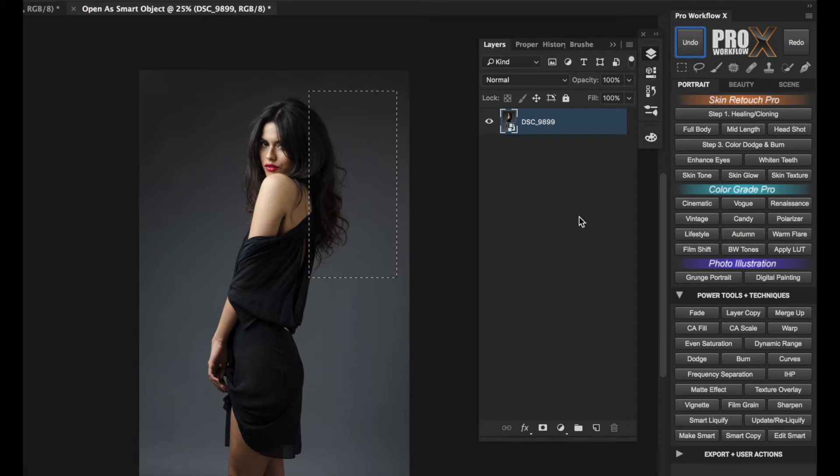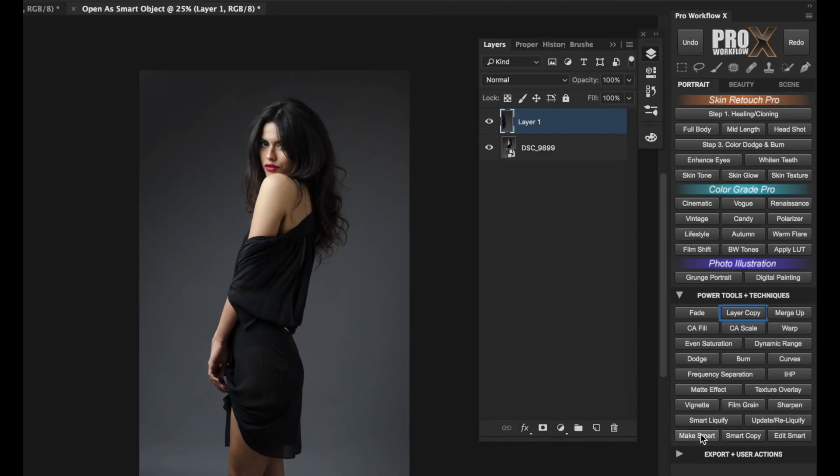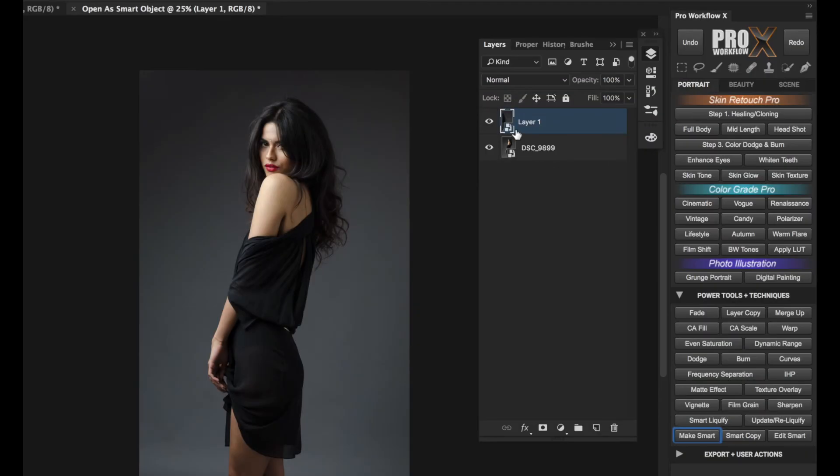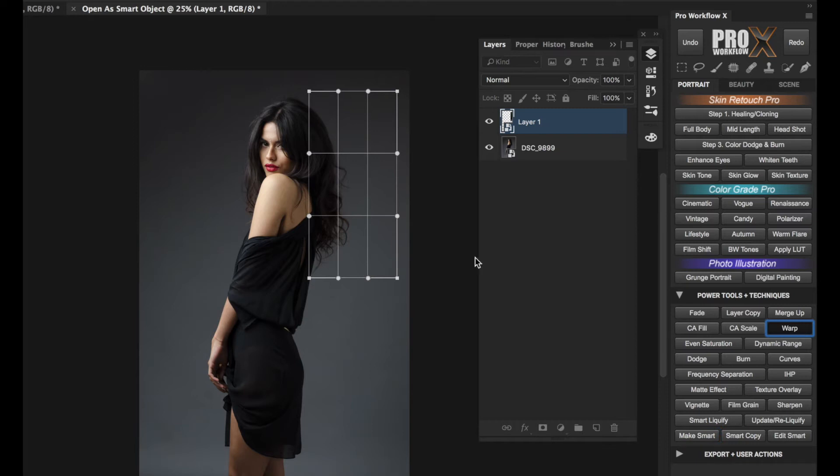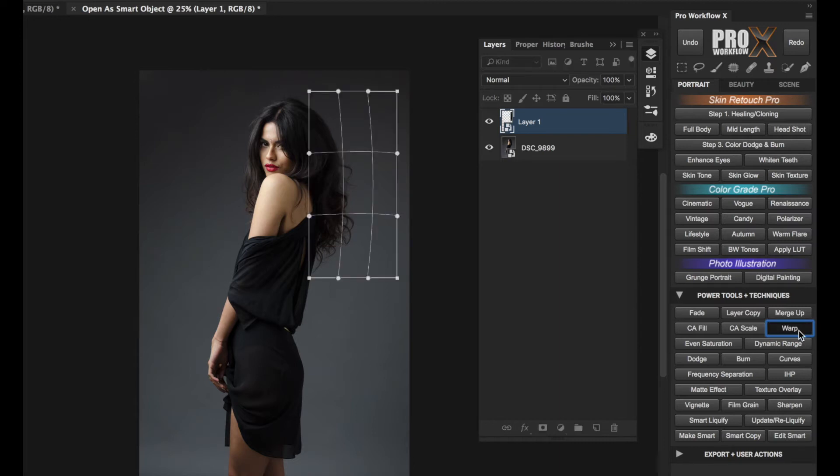I'm going to copy the selection again to a new layer using Layer Copy, and this time I'm also going to click on Make Smart to convert the layer into a smart object. Then hit Warp. Like before, I'll add a bit of volume and hit Enter.